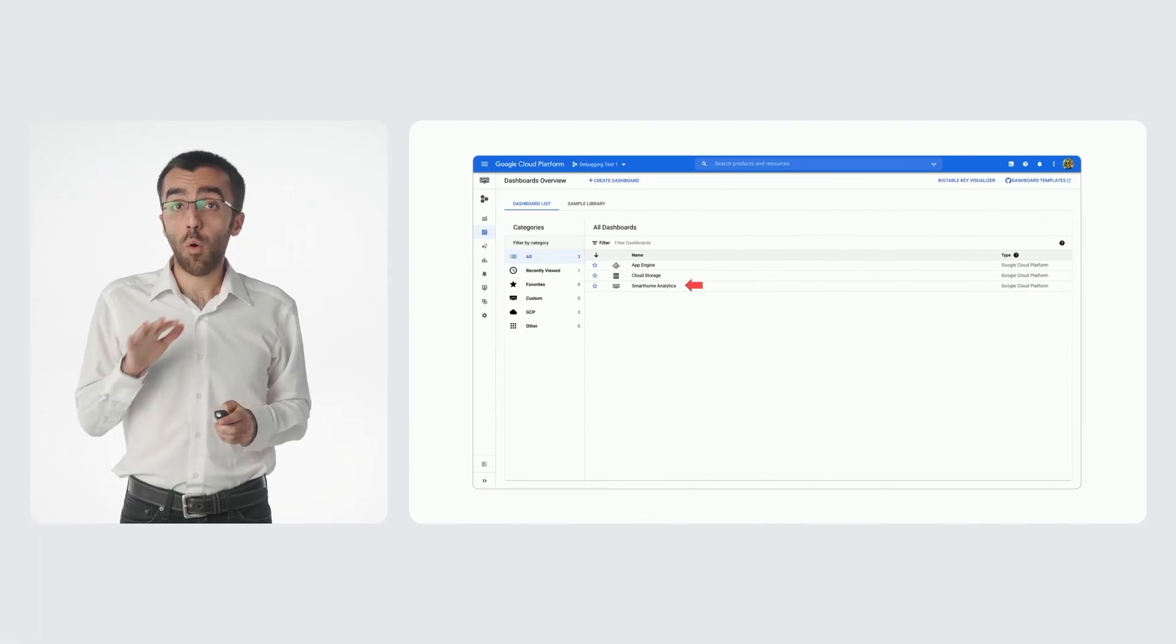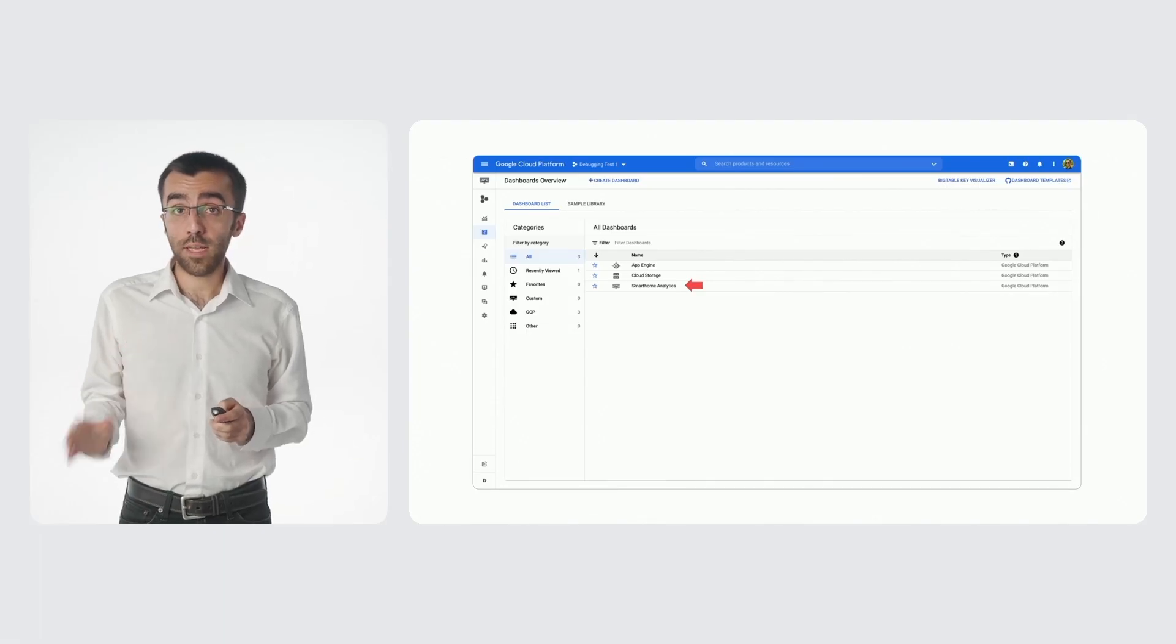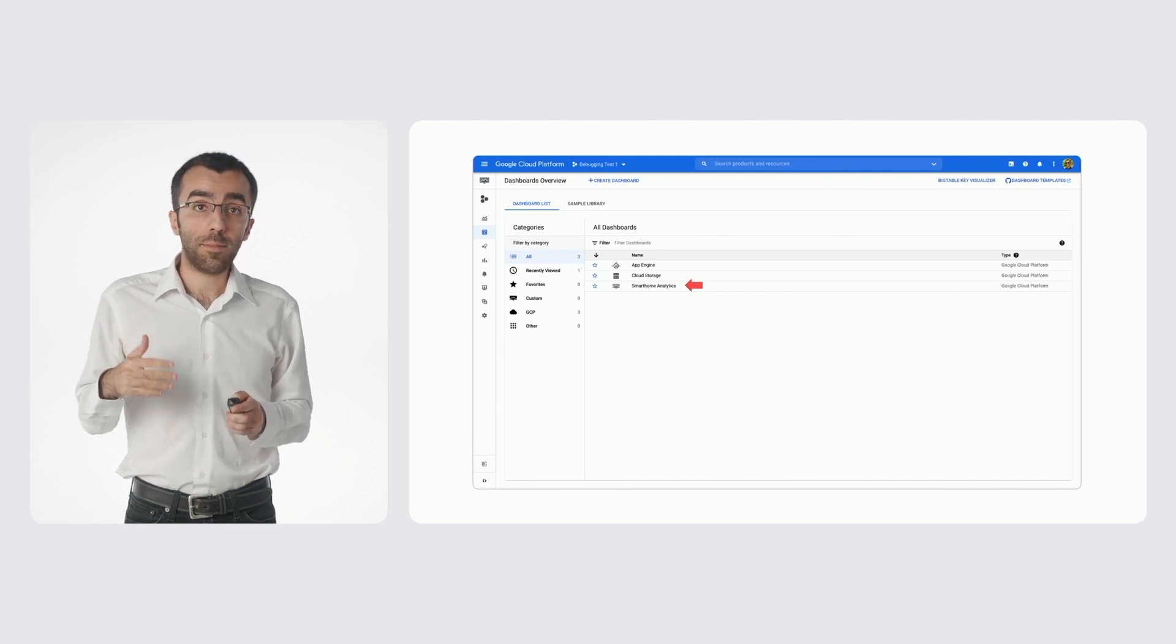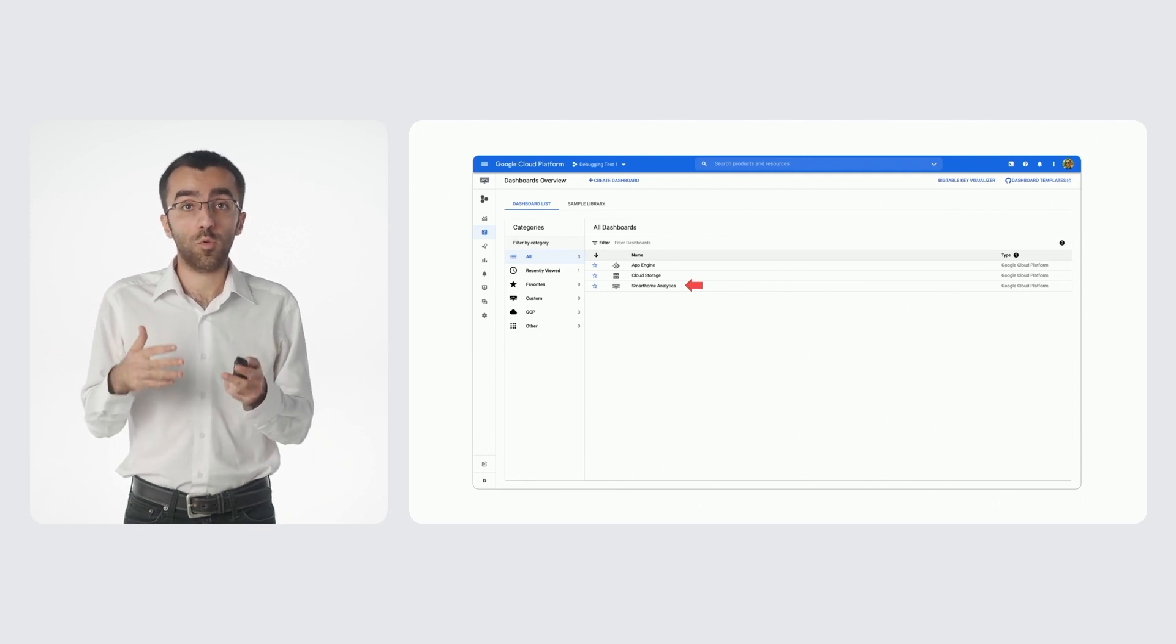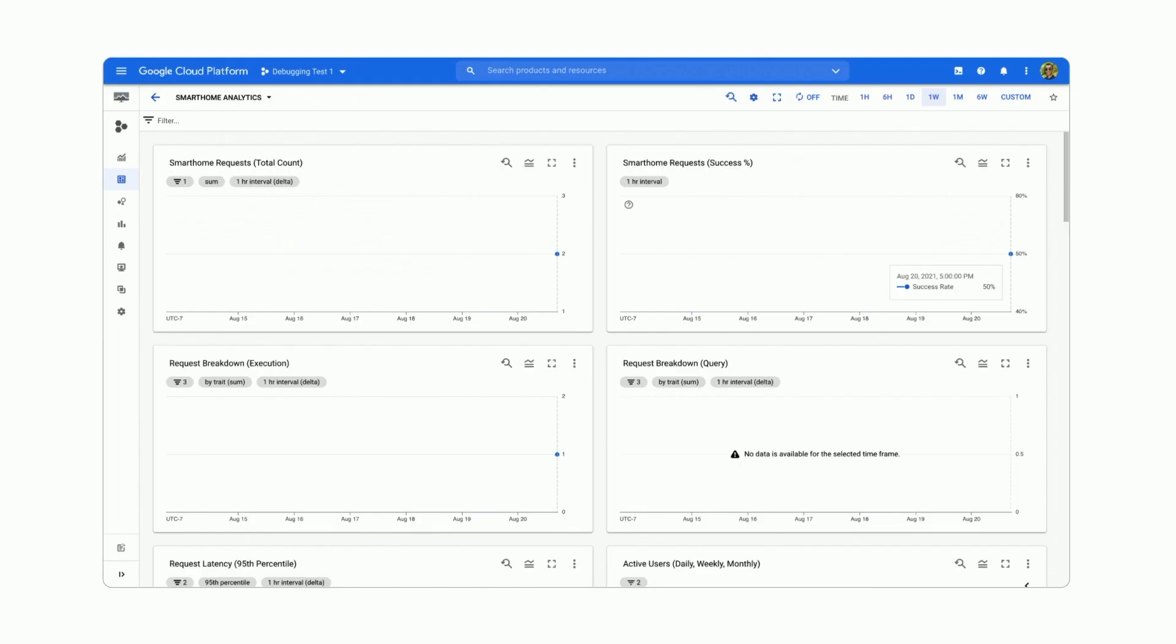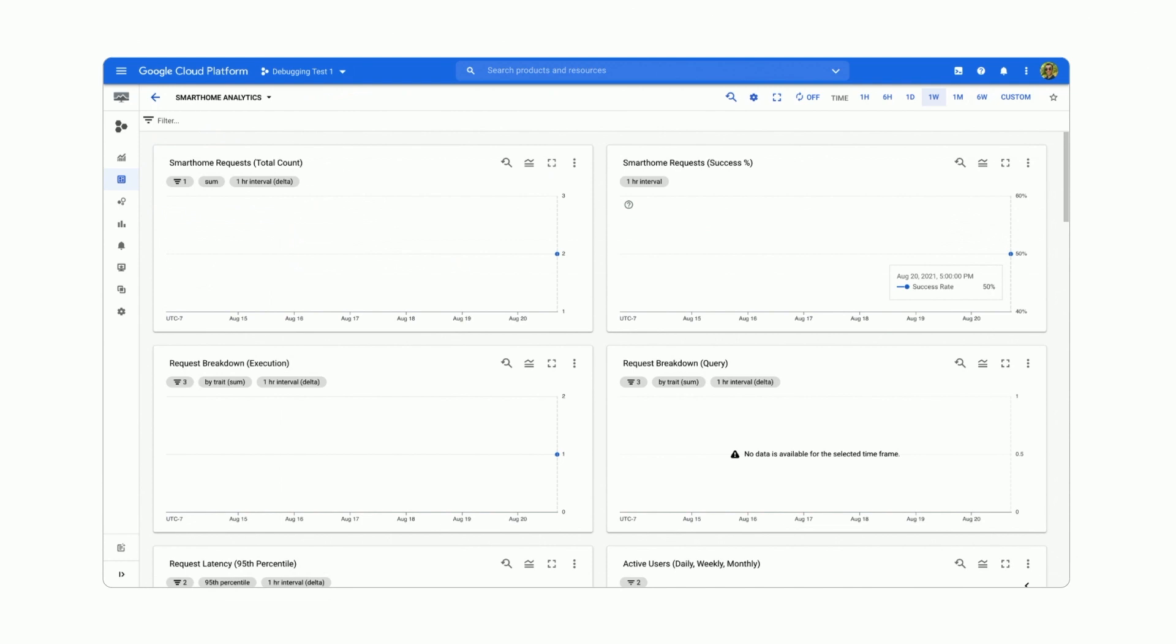We are publishing all our data in dashboards named Smart Home Analytics. So that will be the one to access your project metrics. You'll see that we have different charts for each of our metrics.